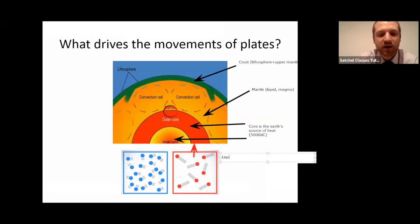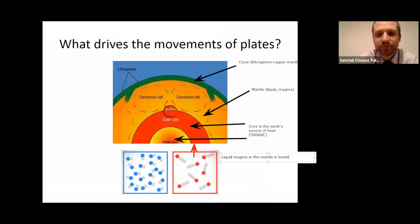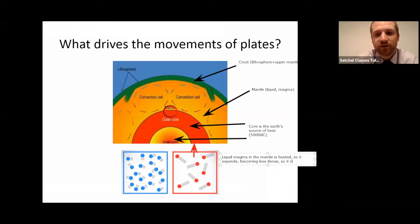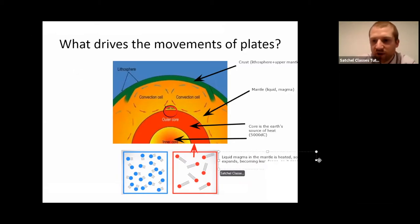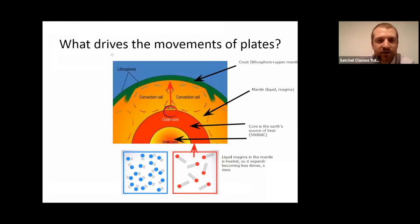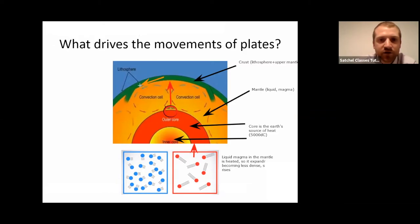From that heat source, liquid magma in the mantle is heated, so it expands, becoming less dense, so it rises. This creates movement inside the mantle where we'll find our magma rising upwards. In theory it can't go through the crust, so a majority of this magma won't make it through. But instead what it does is it transfers its energy to the crust, and it spreads out. As the magma meets the crust, it spreads out dragging the crust in different directions.